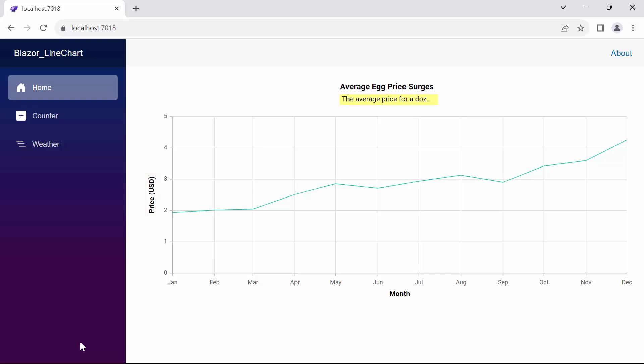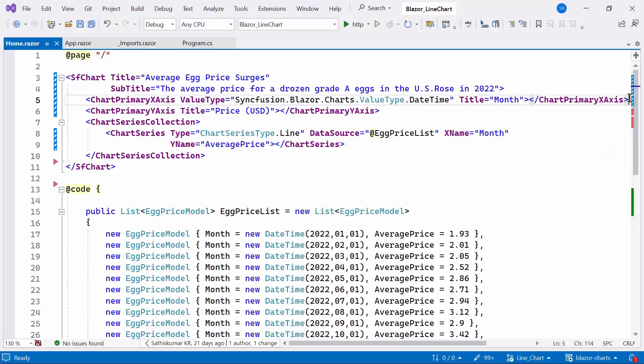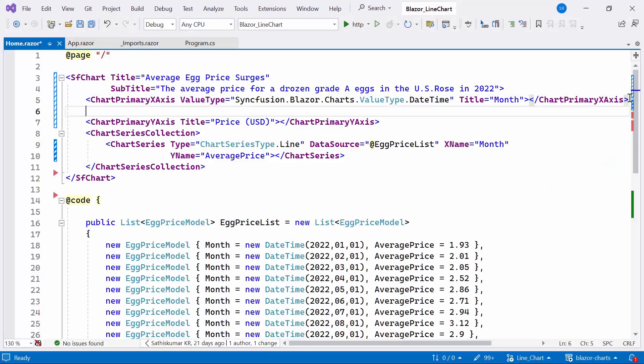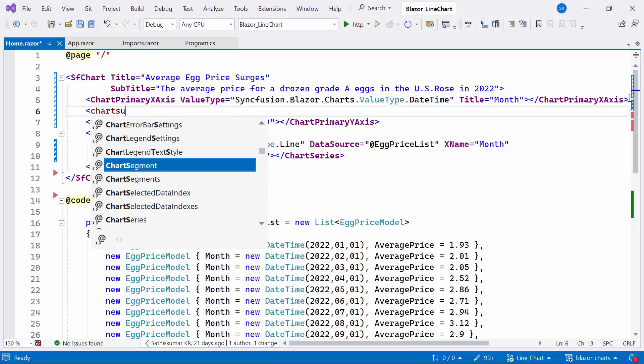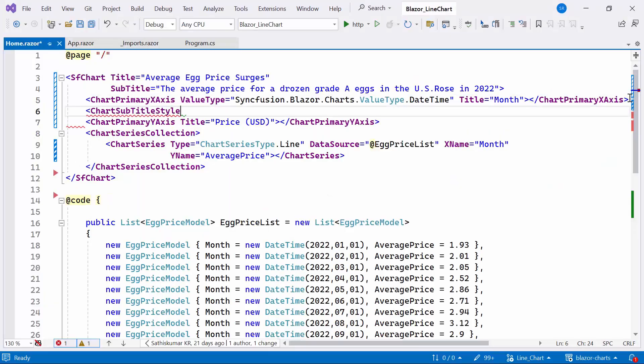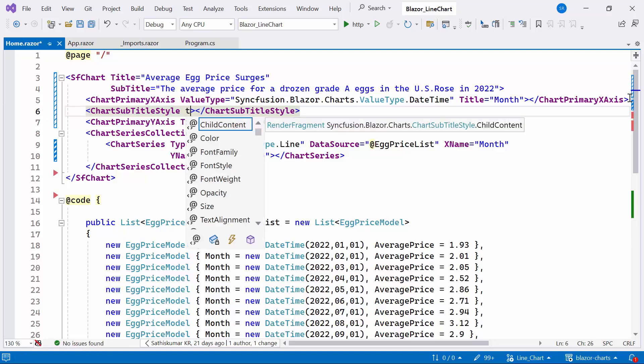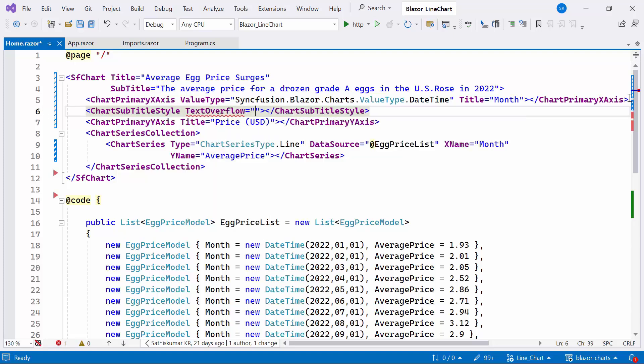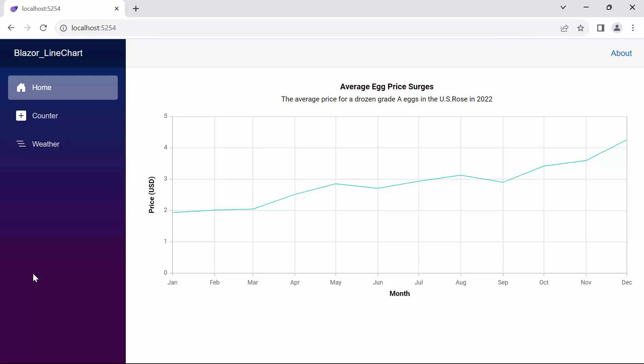Notice that the subtitle text overflows. However, when hovering over the subtitle, the entire subtitle is displayed. To customize the subtitle, define the chart subtitle style tag and set the text overflow as none. Now you can see the chart subtitle is clearly displayed.